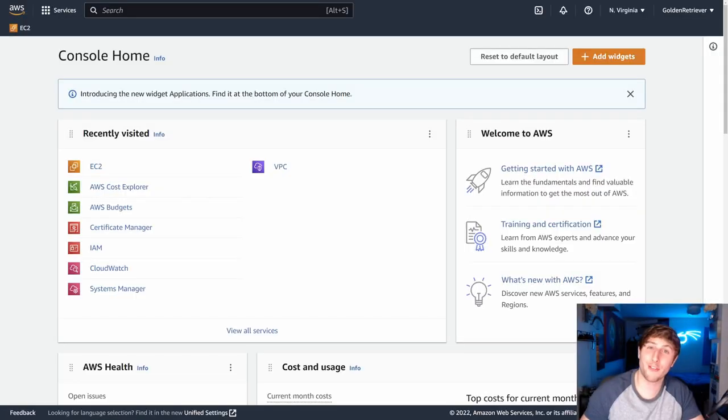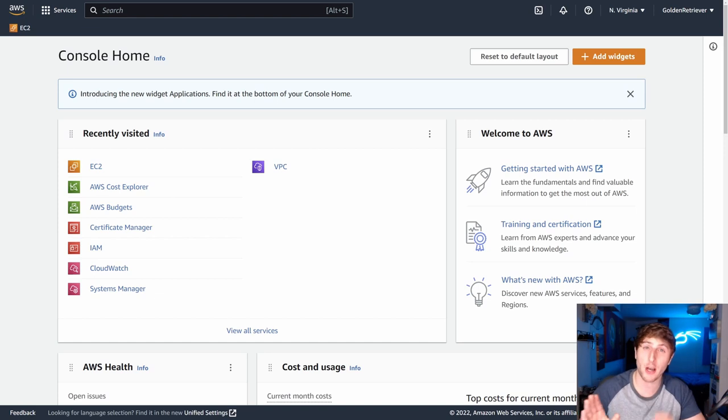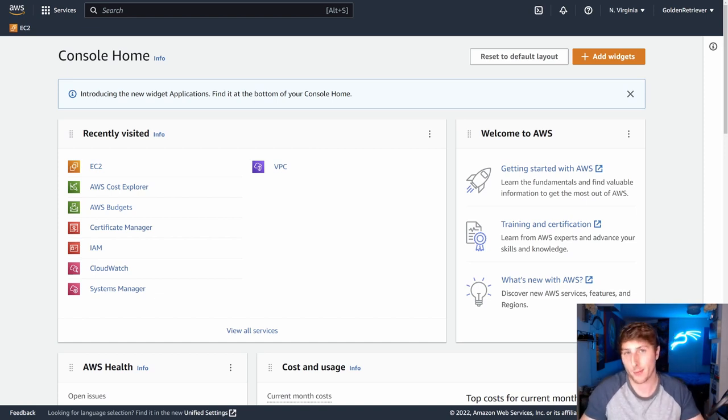Hello and welcome to the video. Today we're going to talk about how to make an AMI, which is an Amazon machine image in AWS.